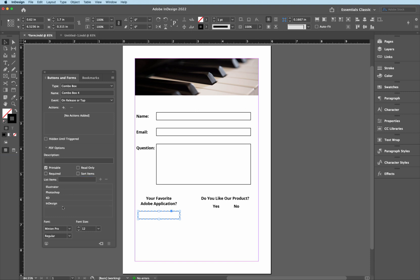Now if you notice that this is out of order as far as alphabetic, so what I want to do is I want to come down here and click on the sort items checkbox, and that will then place this into alphabetical order. And of course, we can also add more in here if we wanted to. So that one's pretty much all set up there.